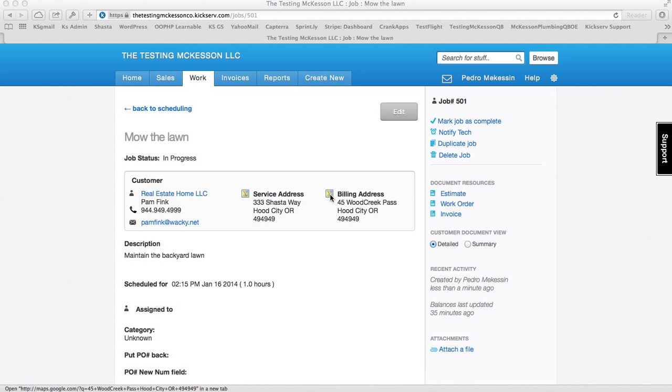Hello, this is Peter, your KickServe support guy. This video is going to go over how to synchronize your KickServe with your QuickBooks Desktop.